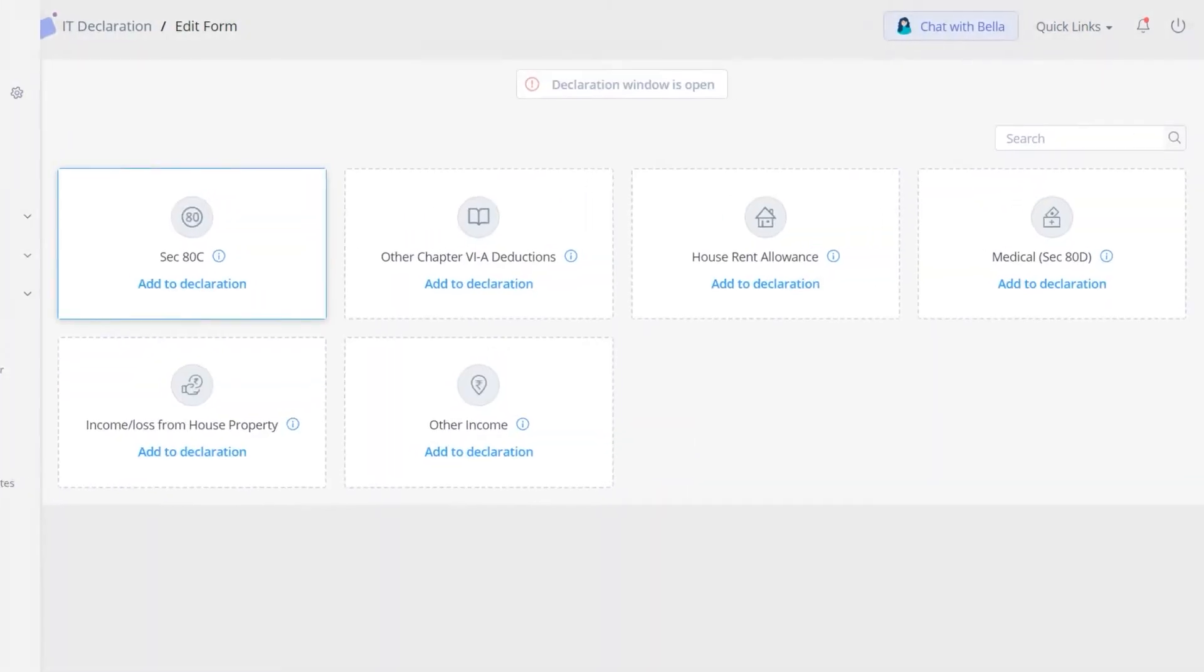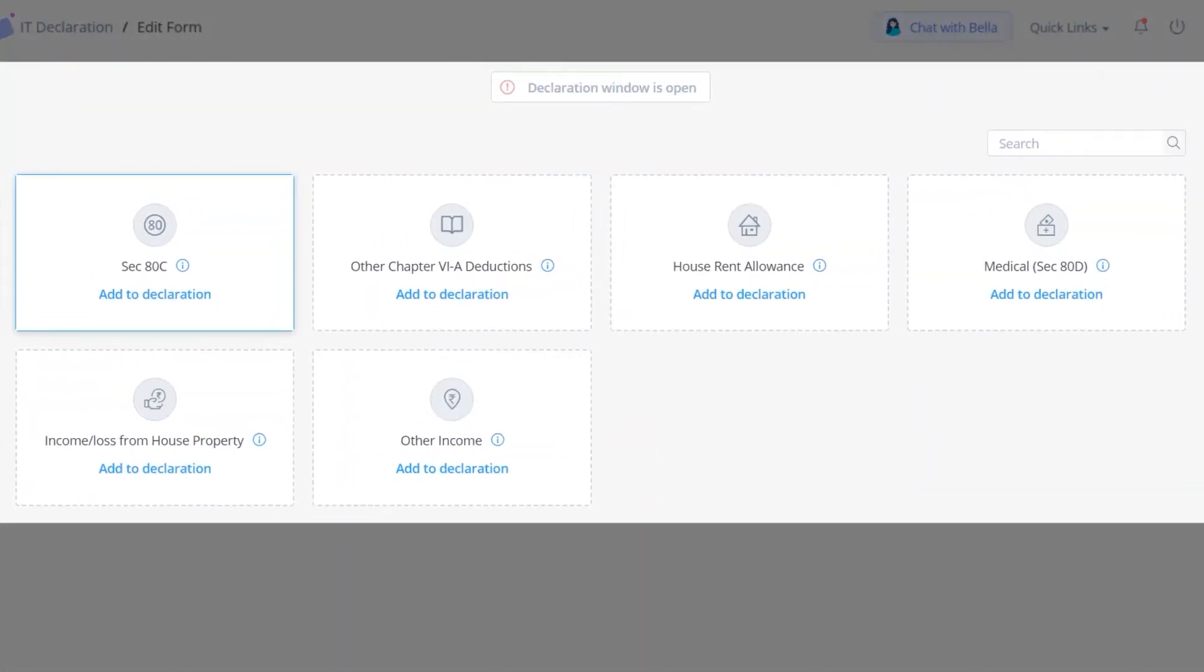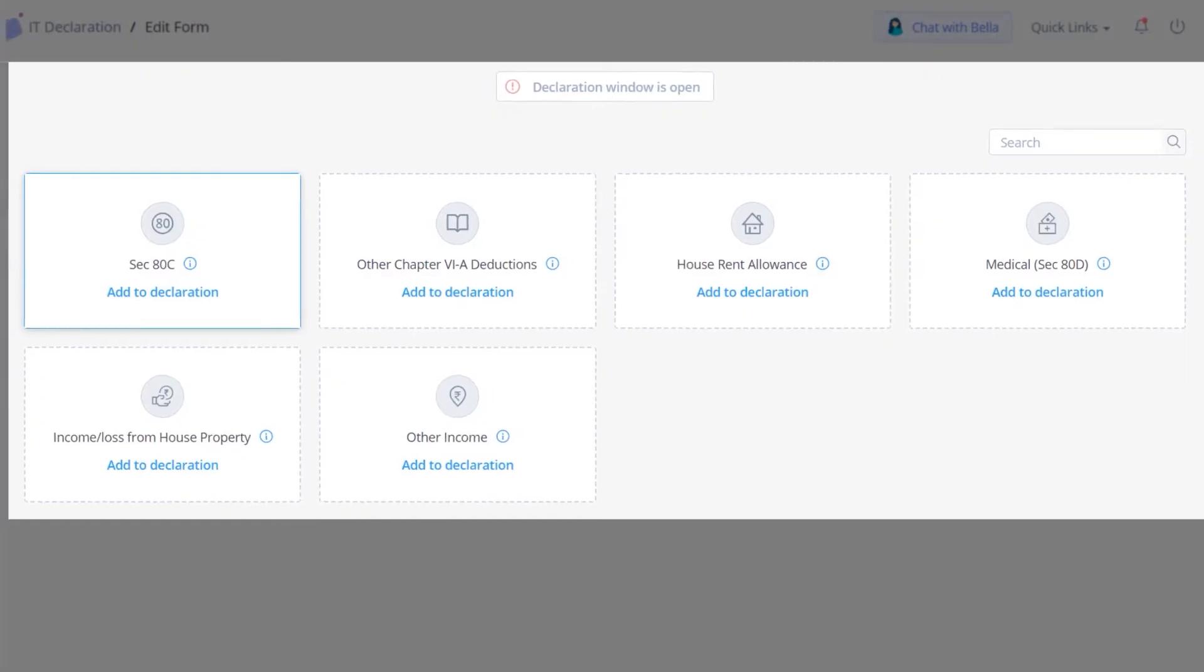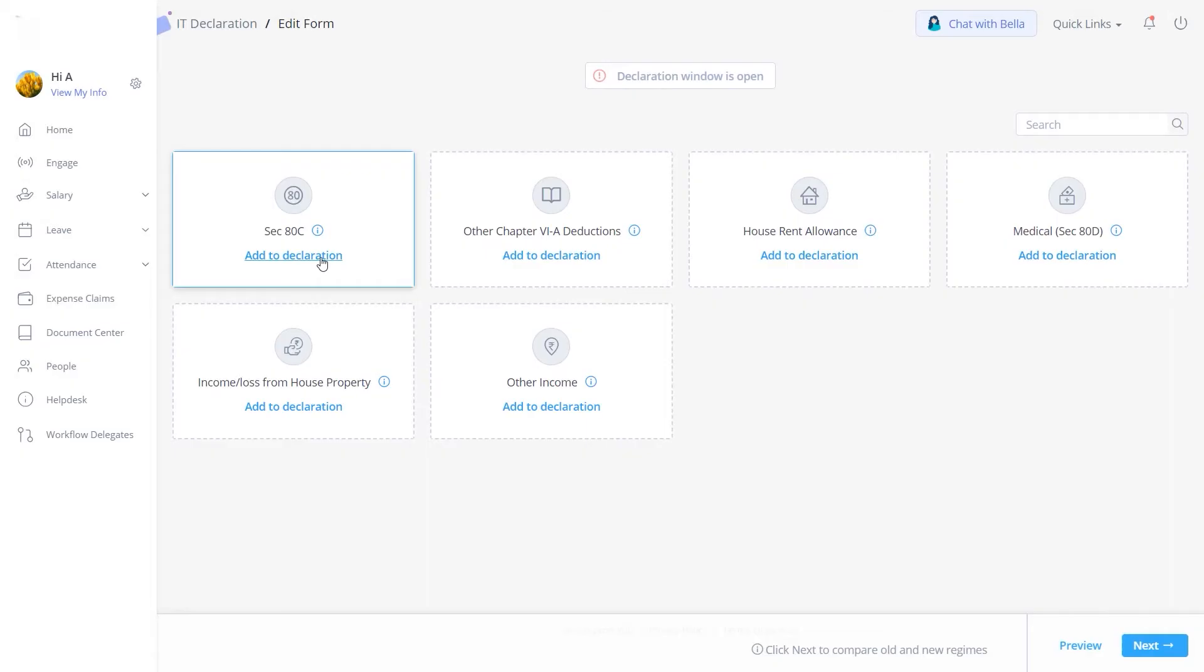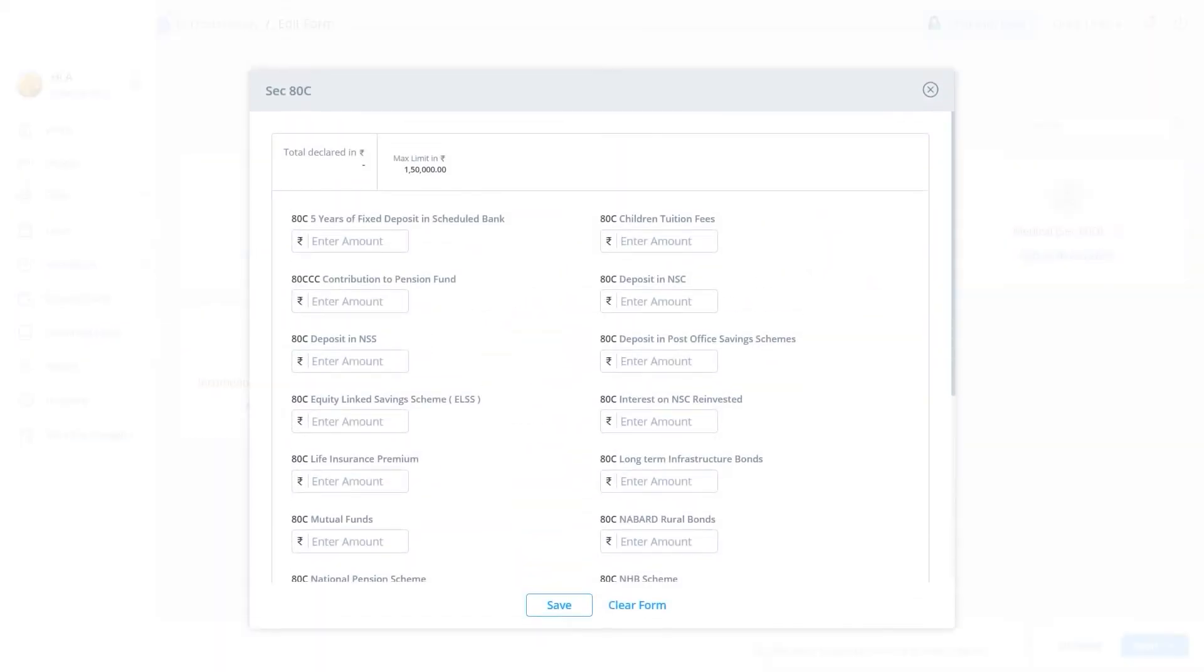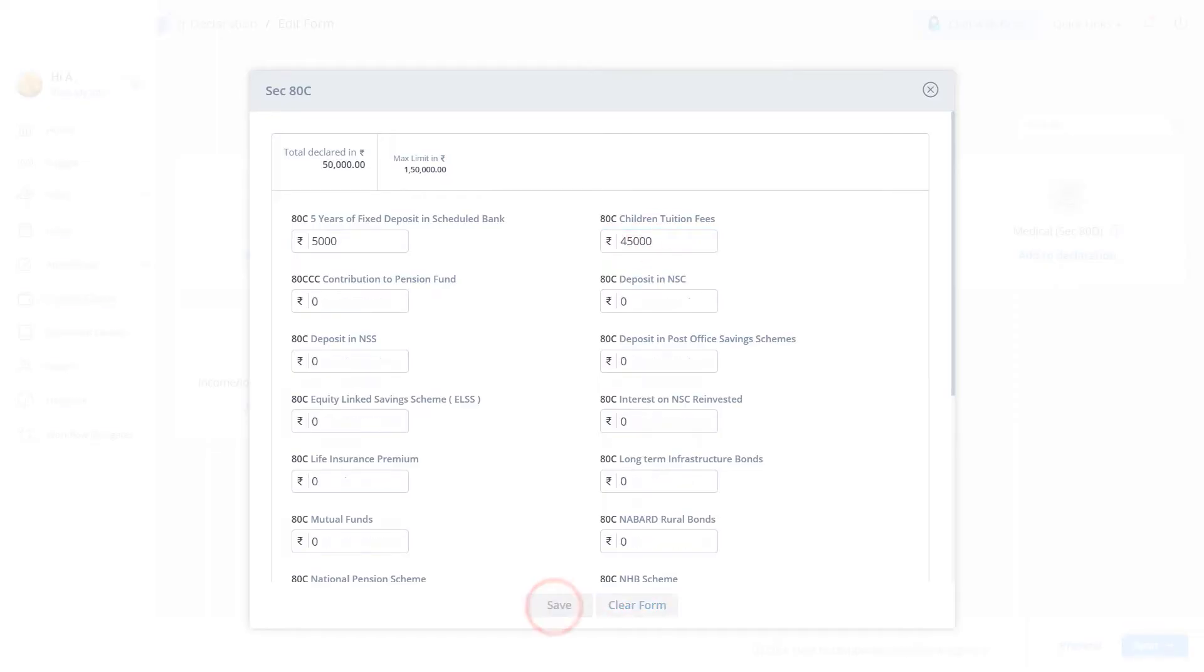The IT declaration window is open, you can now update your declaration in the relevant sections. For example, click on Add to Declaration to update your declarations under Section 80C. Enter the details, and click here to save the changes.